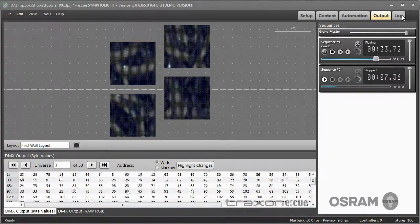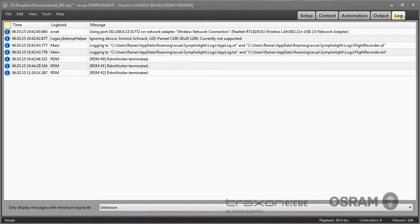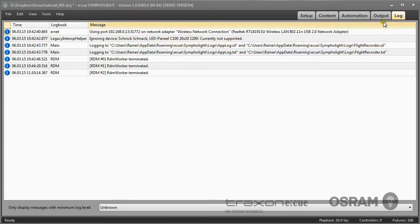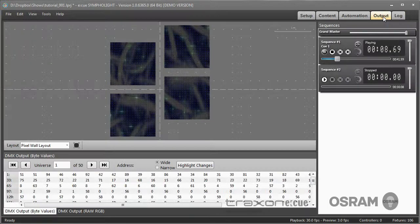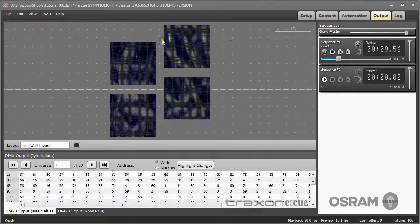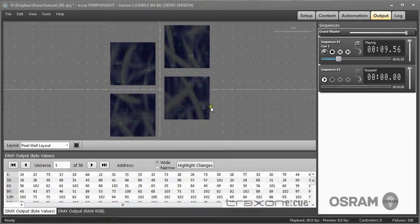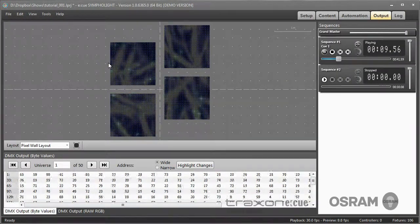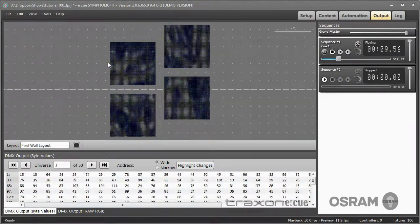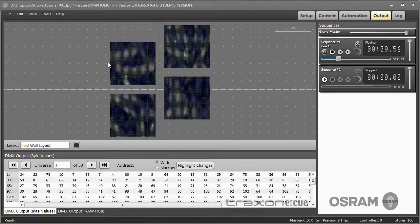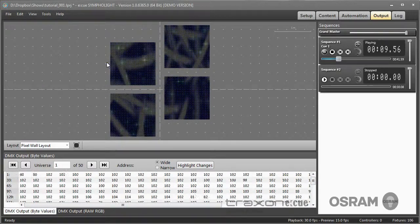Last but not least, the log area. We have a logging of events in Sympholite, and this is the output that is sent to the fixtures.